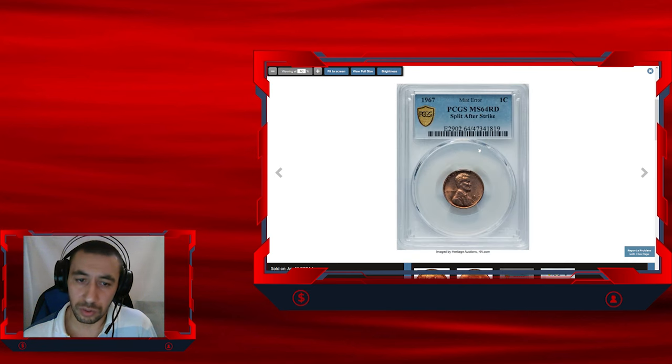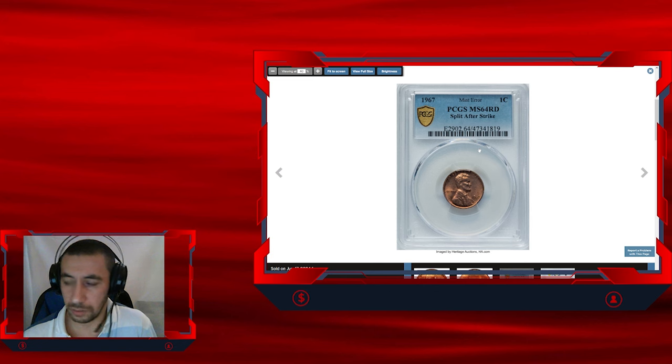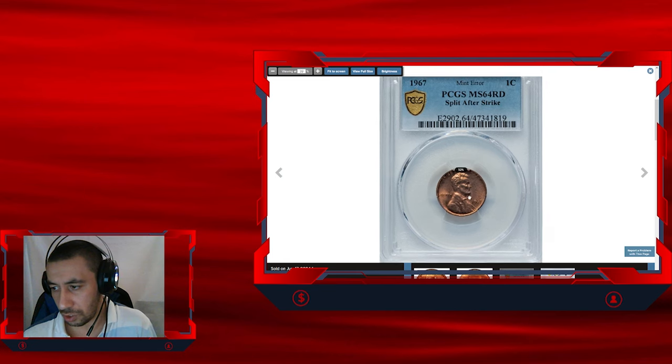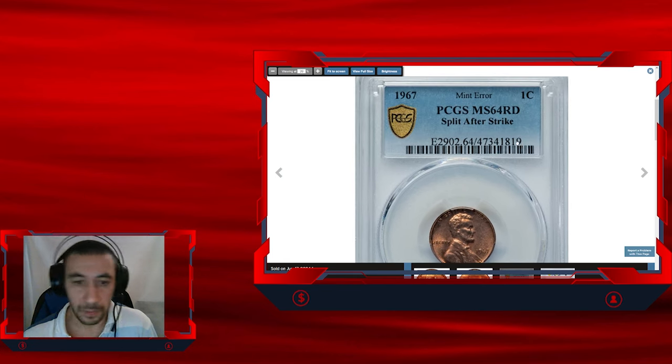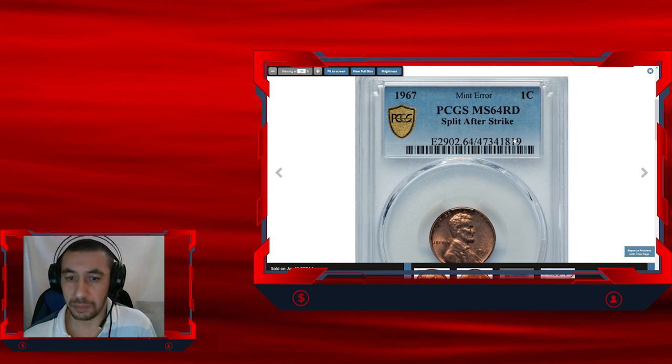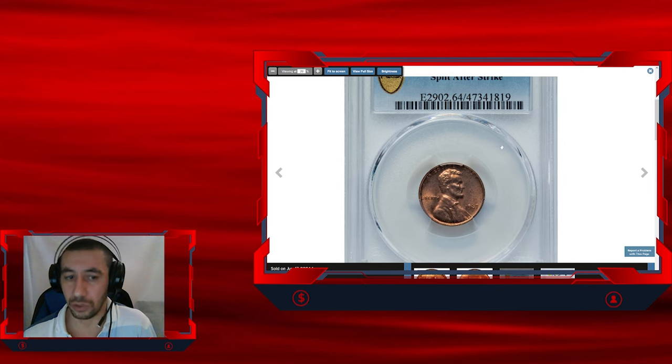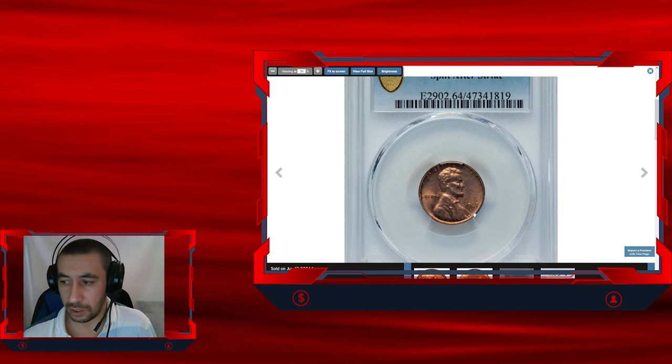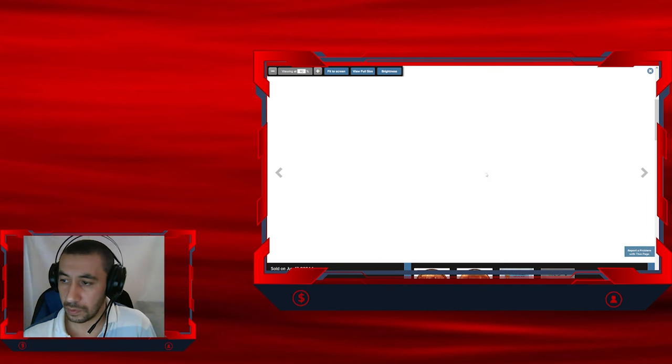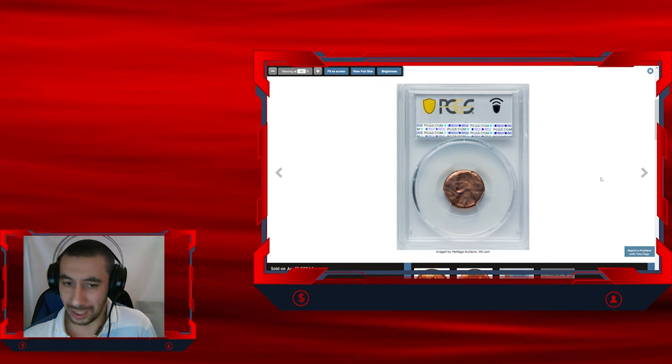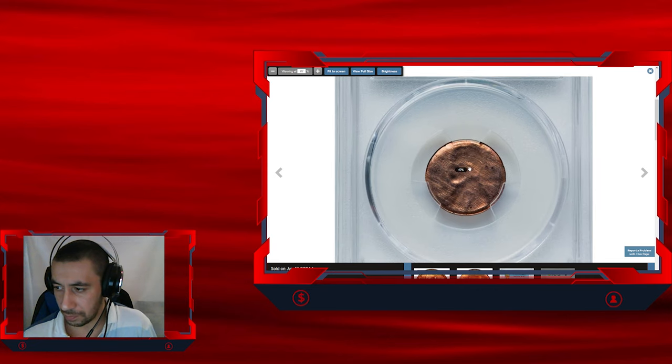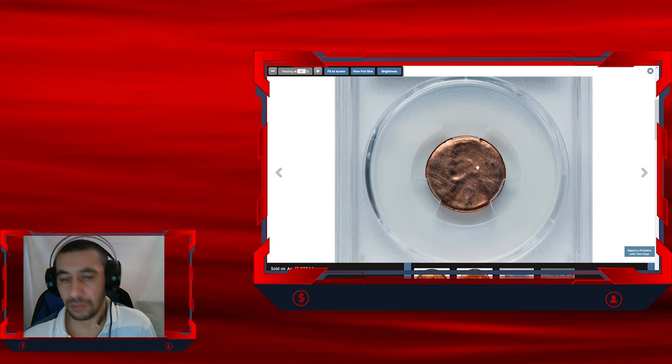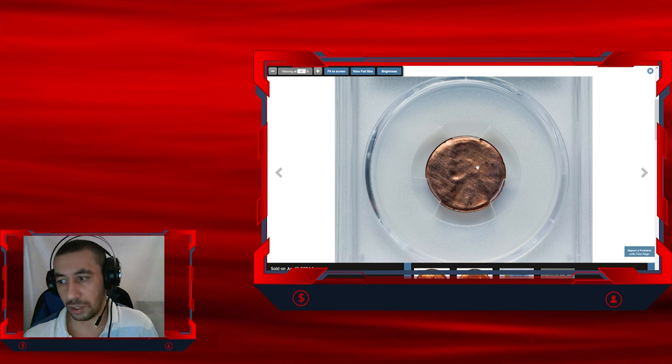This error coin stands out not only for its unusual appearance but also for its condition. Graded MS64 red by PCGS, it retains much of its original mint luster and has minimal contact marks, which is rare for a coin with such noticeable error. It sold for $336 at Stack's Bowers auctions, reflecting strong collector interest. So guys, if you have such error coins, make sure to take the photo and send it for grading because these coins are so valuable.